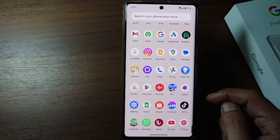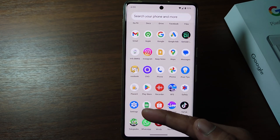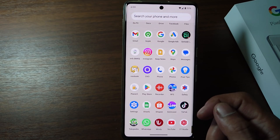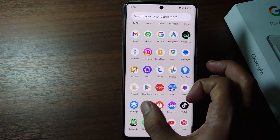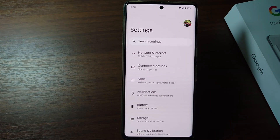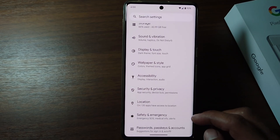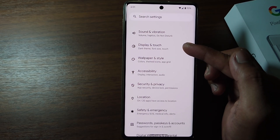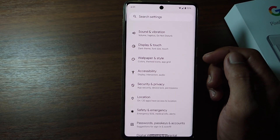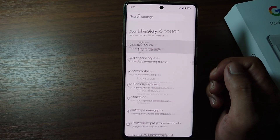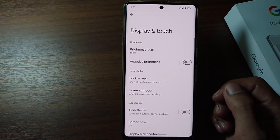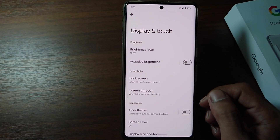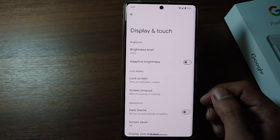Firstly, go to the settings. And then scroll down. Tap Display and Touch. Tap Lock Screen.